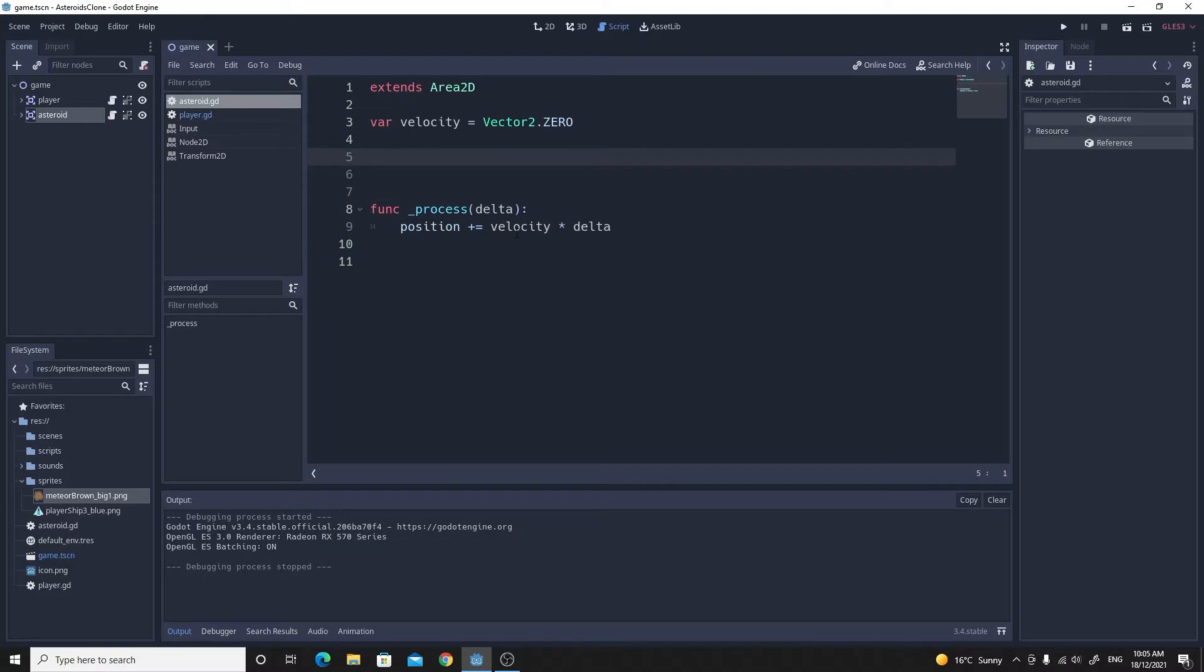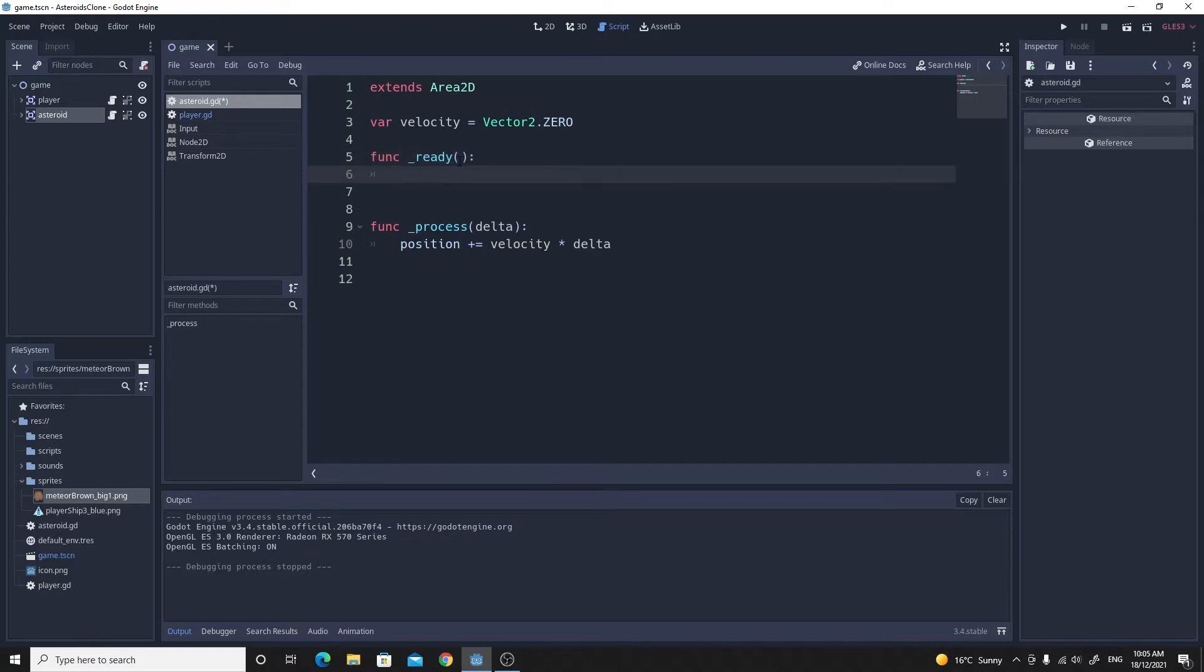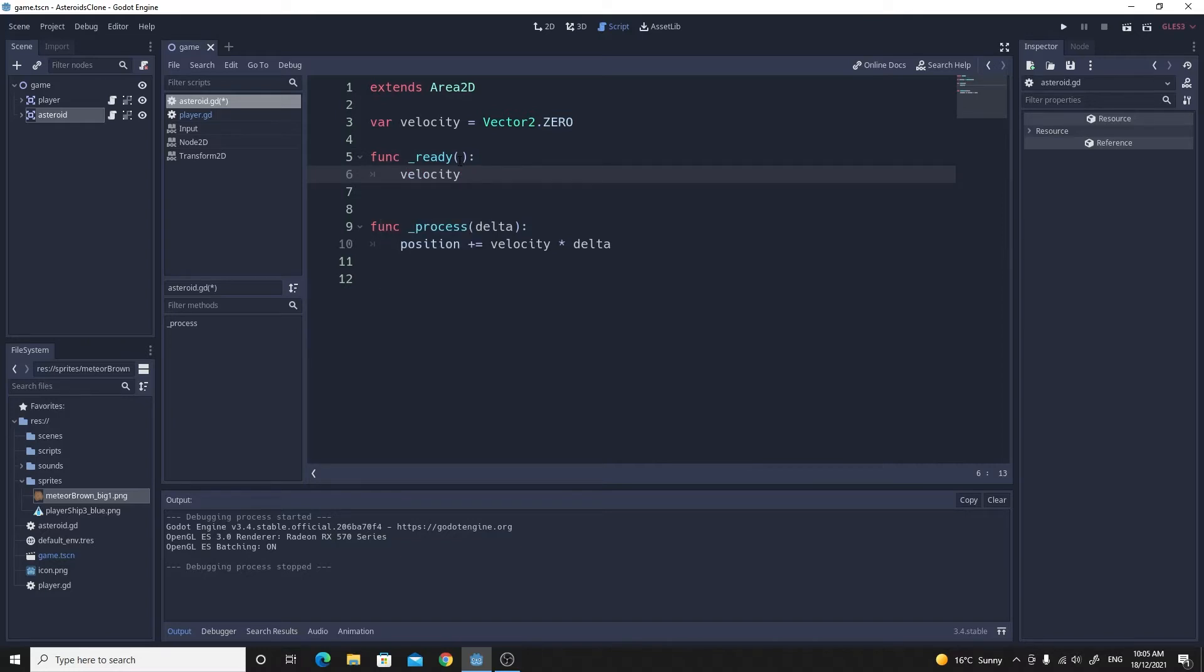We will need to actually, in order to test this, make sure that the velocity is not zero. So we're going to do that in the ready. So func _ready, what we can do is just to test this to make sure it works, we can just make it equal to something. So it's going to be a Vector2, we can give it just like two values like say 500 and minus 200.